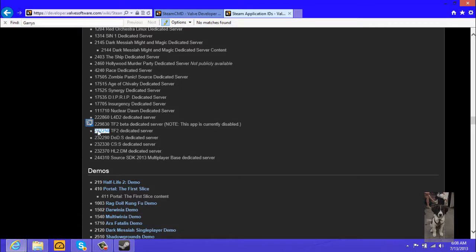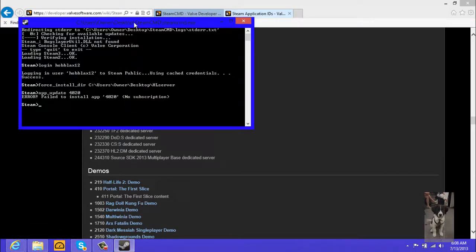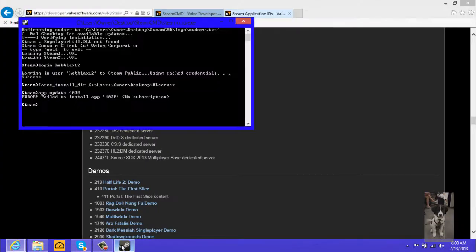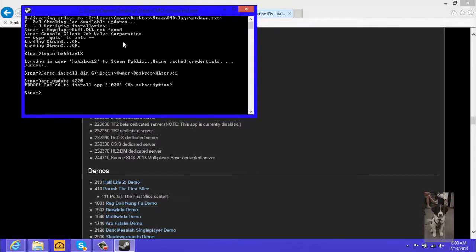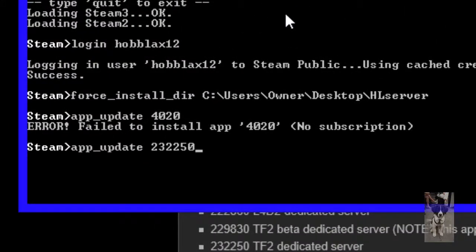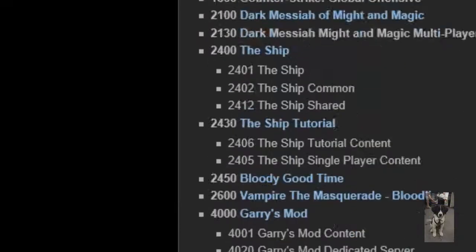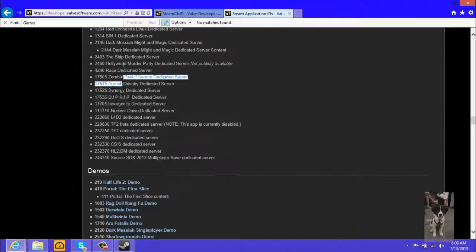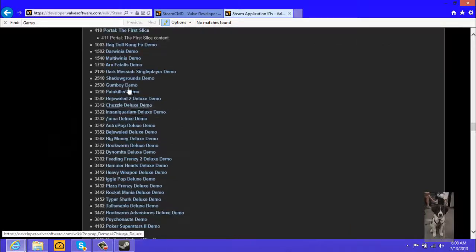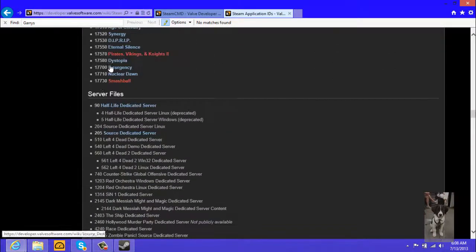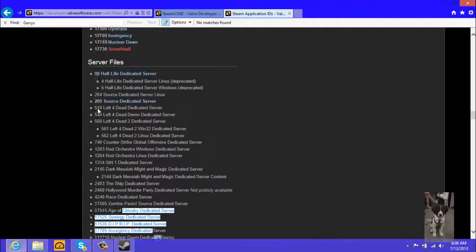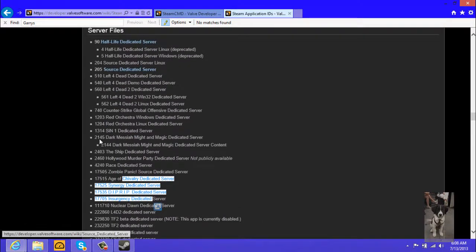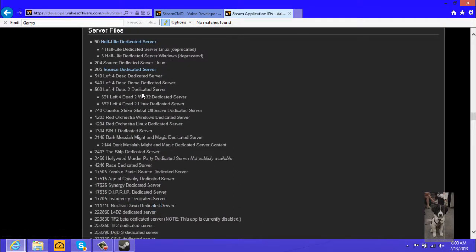So it's 232250. Oops, we'll just bring this up. And it's app_update 232250 if you want to do a Team Fortress 2 server. Make sure you're getting the server files right here. Make sure it says that and then you choose from under it, but not here because these are demos. Just in this list, between 90 and 244310, in this list right here, choose the one for your operating system.